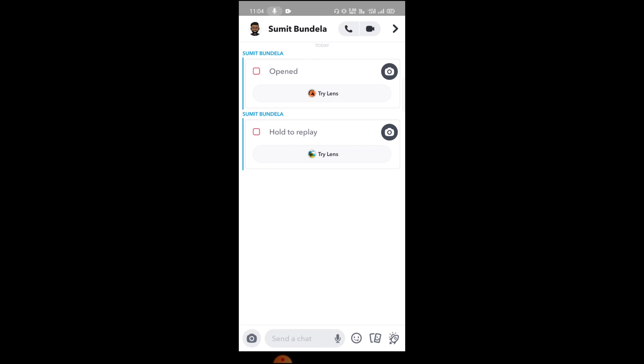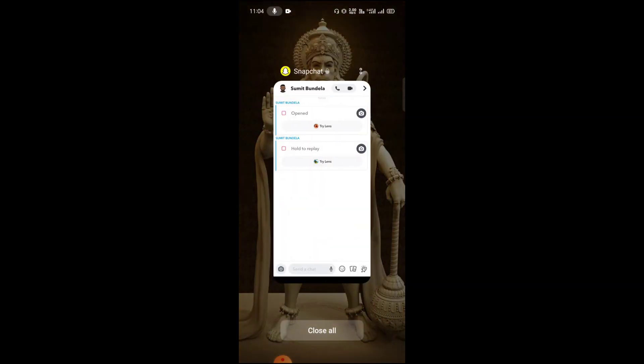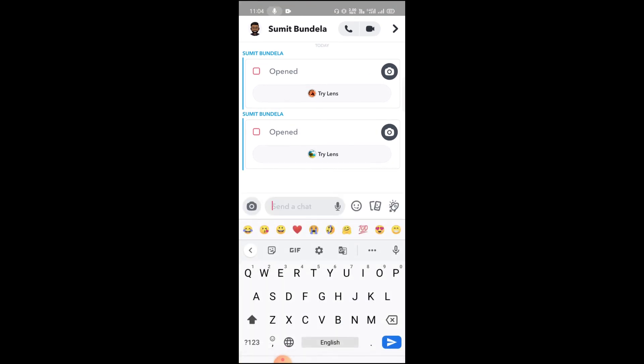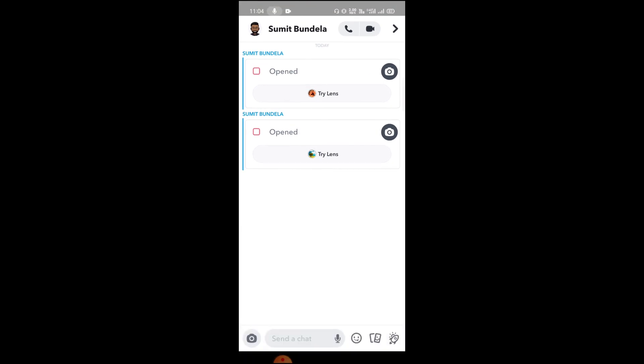You can also, if you want to take a screenshot of this chat, do the same thing again. Now take the screenshot and we have the screenshot. You can see there is no notification. They don't know I took the screenshot.